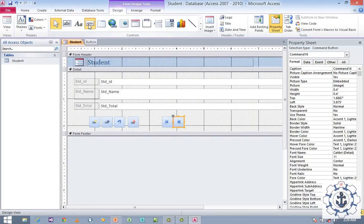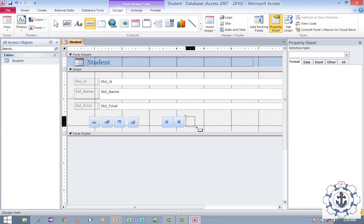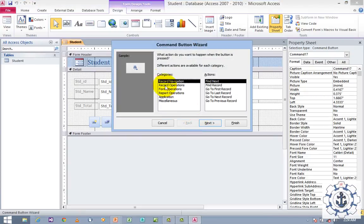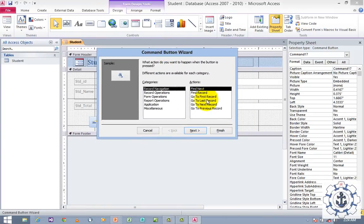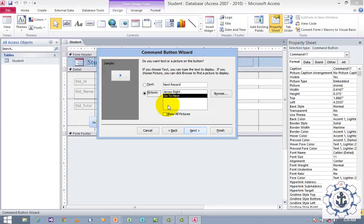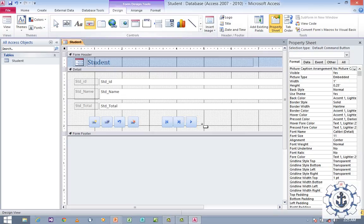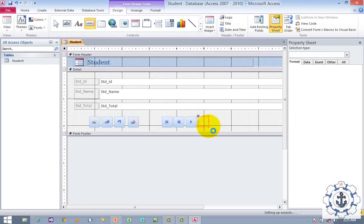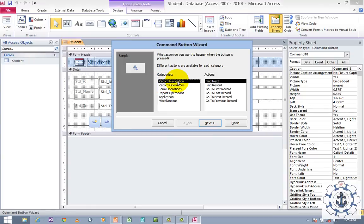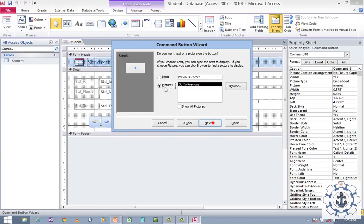Add another button — Record Navigation — Go to Next Record. Click Next, use picture, click Finish. Then add one more button — Record Navigation — Go to Previous Record. Click Next, use picture, click Finish.